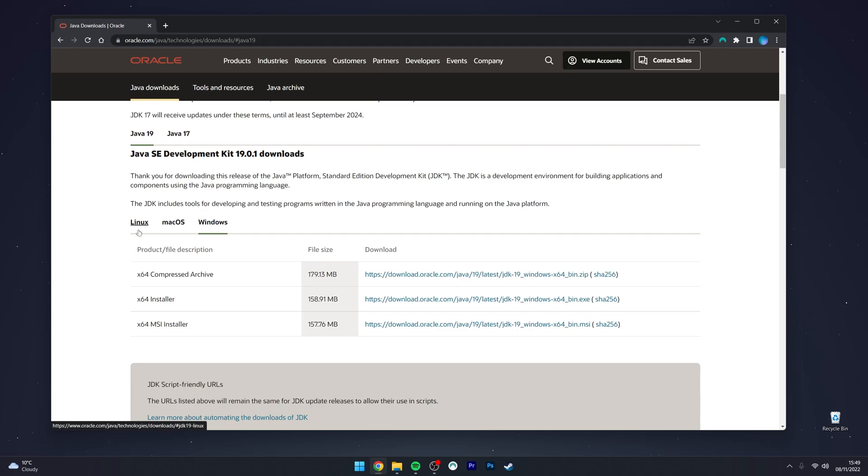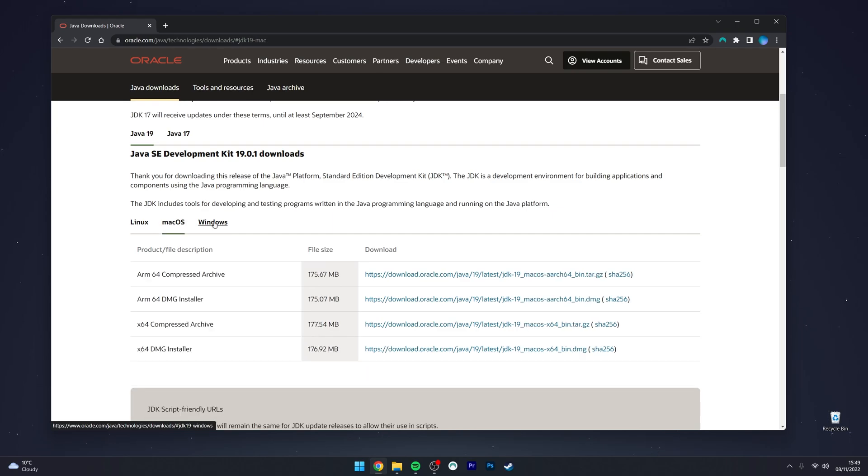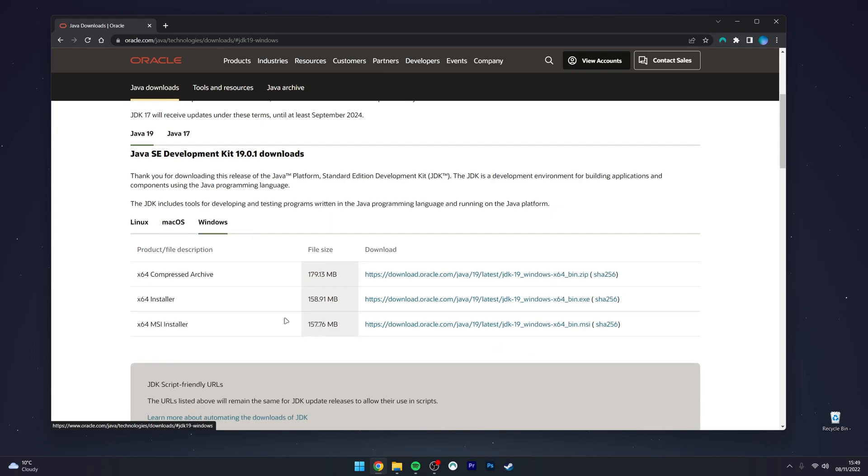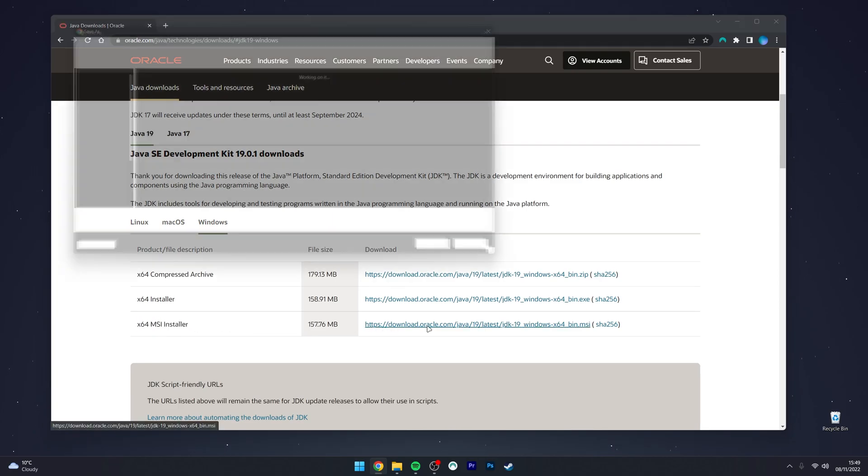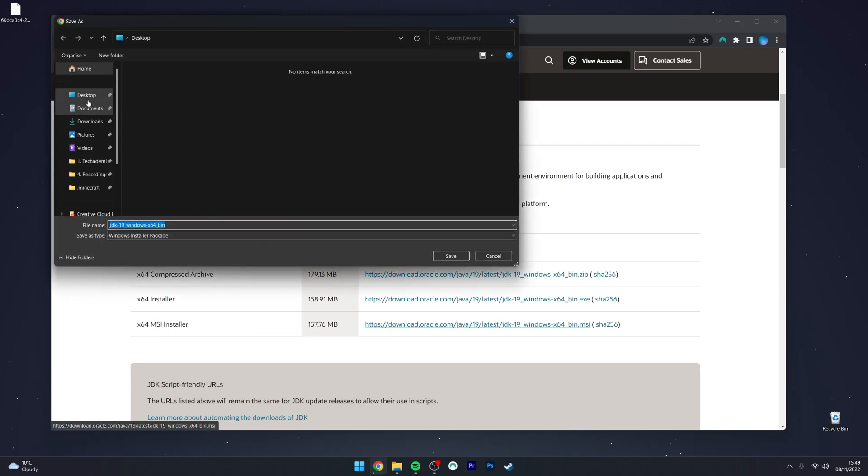From here, select a download option. In this case, we're going to select the 64-bit MSI installer. Select the link just to the right of it and save the installer to your computer somewhere. In this case, I'm using my desktop. Once you've got the Development Kit installer downloaded...